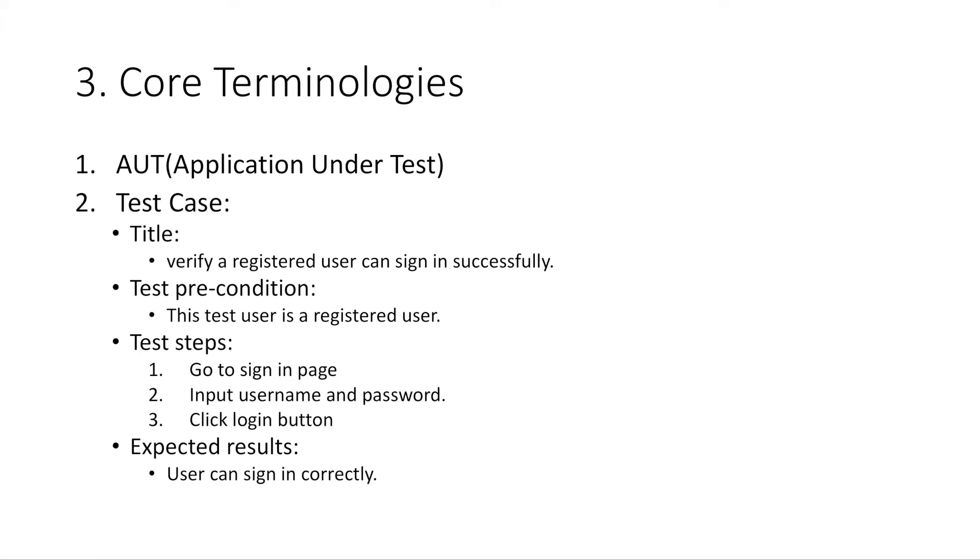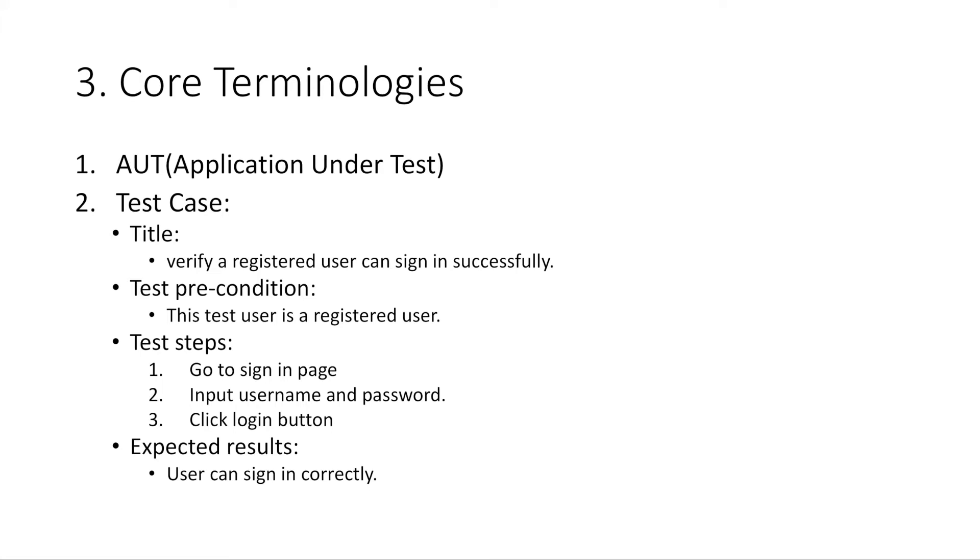I have a sample test case here. The test case title is verify a registered user can sign in successfully. Test precondition is this test user is a registered user. And test steps are Number one, go to sign in page. Number two, input username and password. Number three, click login button. The expected result is this user can sign in correctly. When testing a product, many test cases will be designed. They will test the product from different angles.